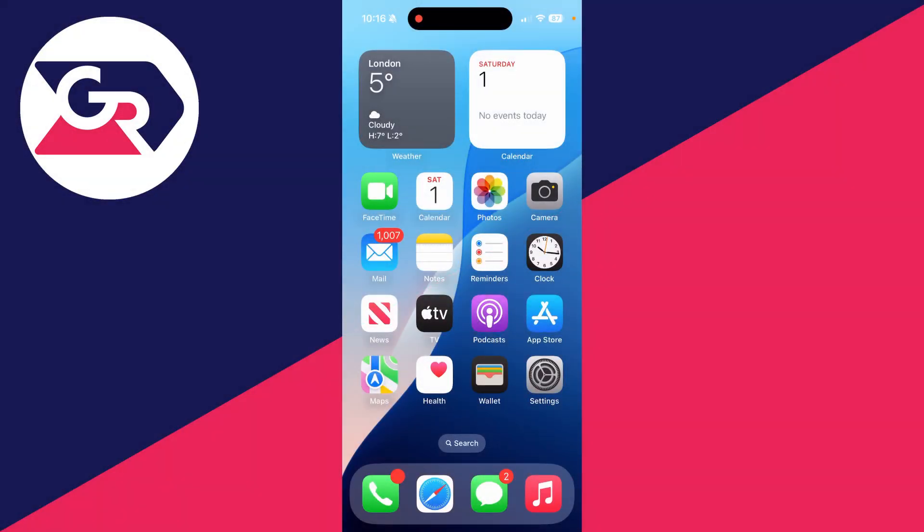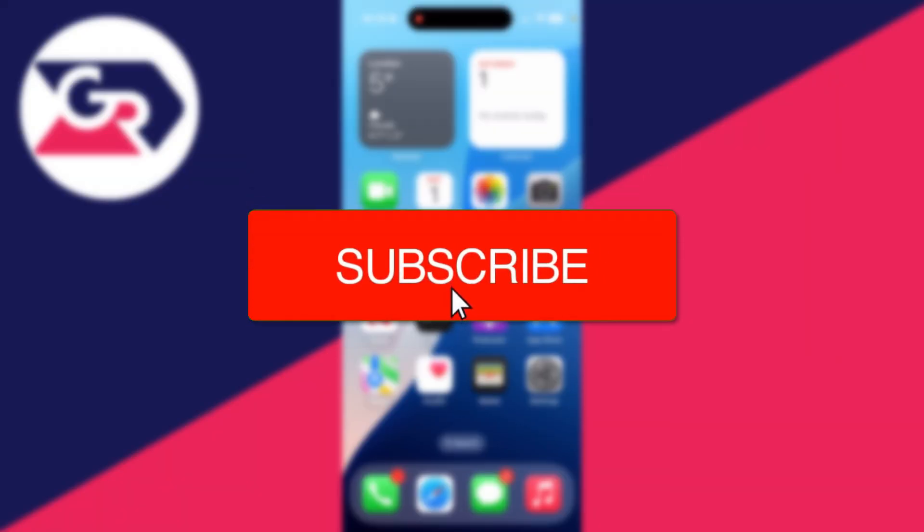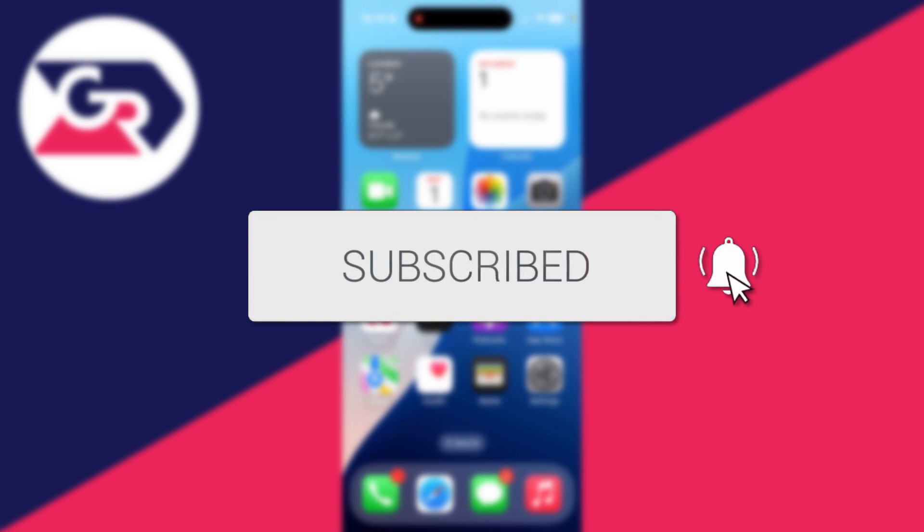We'll guide you through how to make a zip file on an iPhone. If you find this useful, please consider subscribing and liking the video.